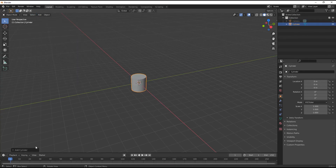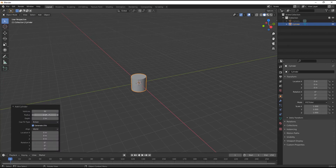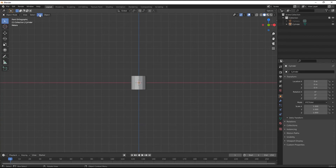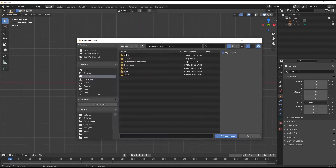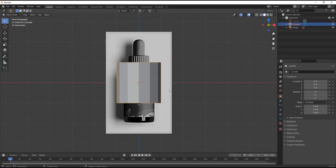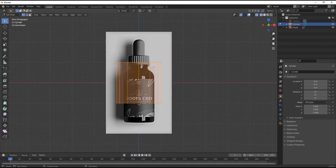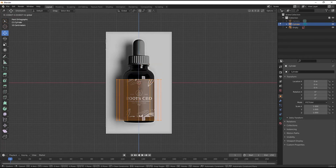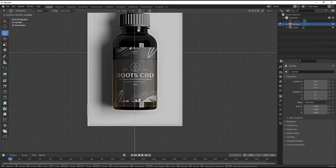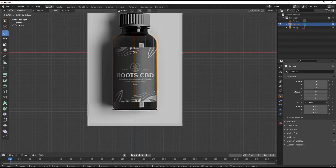Go to Add Mesh, then select a Cylinder. Keep its vertices on 24. Now let's bring our reference image - go to Add Image, then select Reference, and from here you can bring your reference image for modeling. Now go to your Edit Mode by pressing Tab.